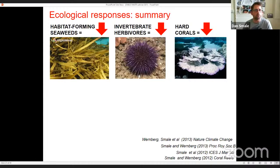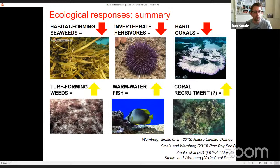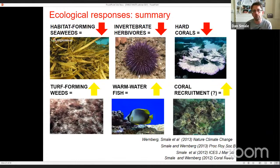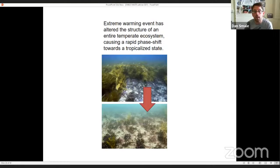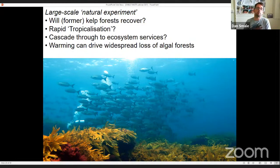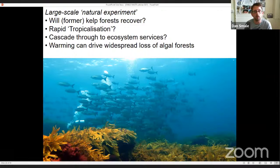In summary of the marine heat wave: we saw a massive loss of habitat-forming seaweeds and their associated herbivores, some coral bleaching and mortality, and a rapid increase in the cover of weedy opportunistic seaweeds and warm water fish. Following the marine heat wave there's been a clear increase in coral recruitment, particularly in areas that were once kelp forest. We're basically a decade after the event with very limited evidence of recovery — what we're actually seeing may be rapid tropicalisation.